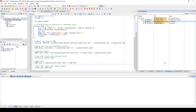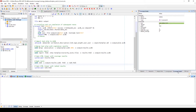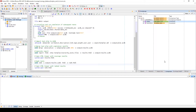Selecting a cover group type, instance, or cover point and opening the coverage details window will give information about hits, weight, goals, and various instances about your selected cover group or cover point.